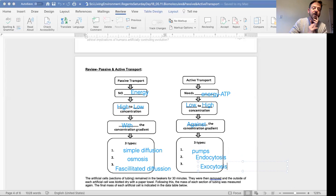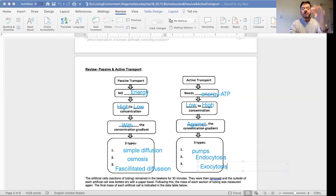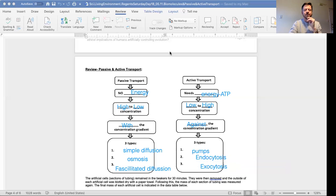Alright beautiful people, there we have it in a nutshell - how active and passive transport works. I did want to show you one more quick thing here.